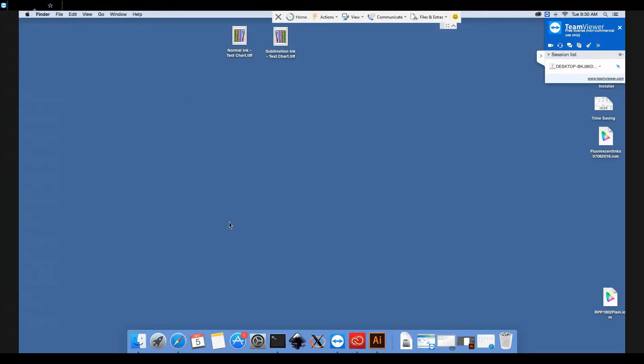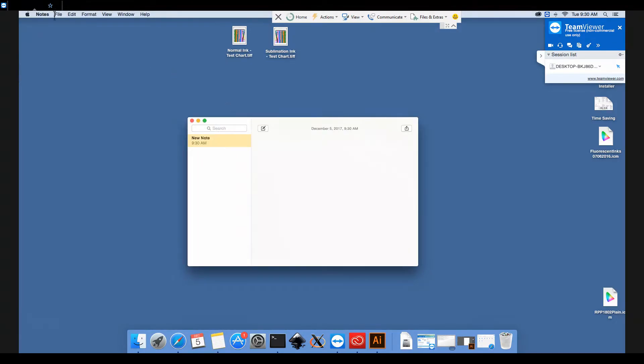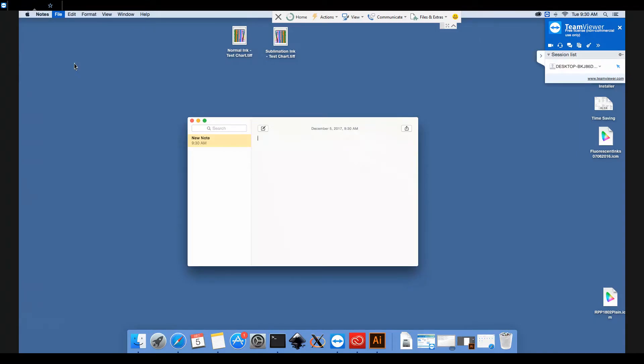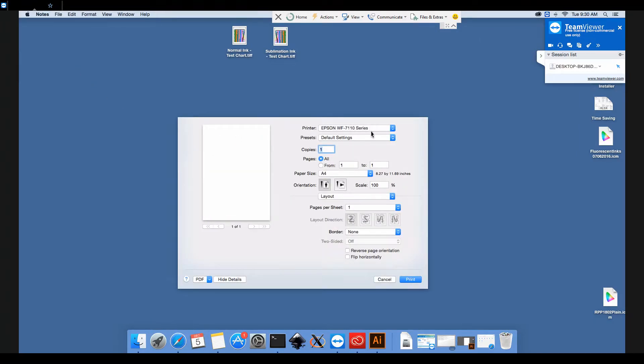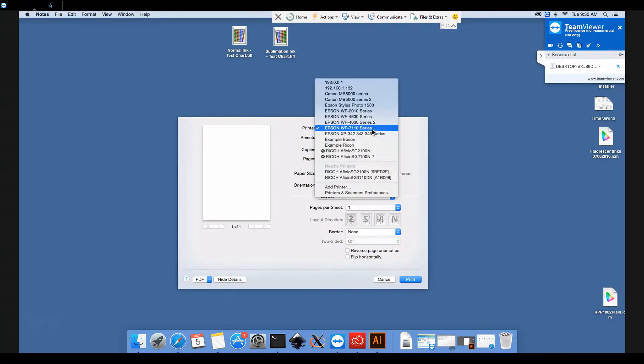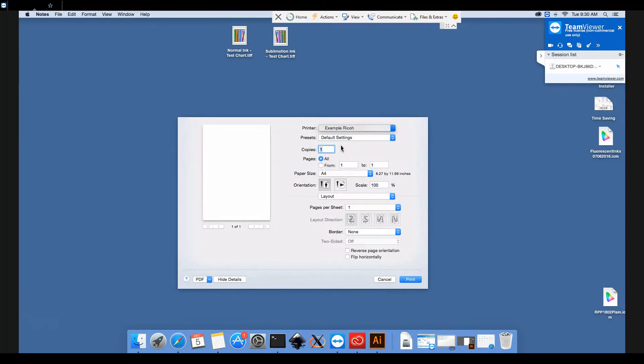The next thing to do is to open any program from which you can print. In this case I'll use Notes because it's easy. Click File, Print, and we'll select our printer from this top drop down box.